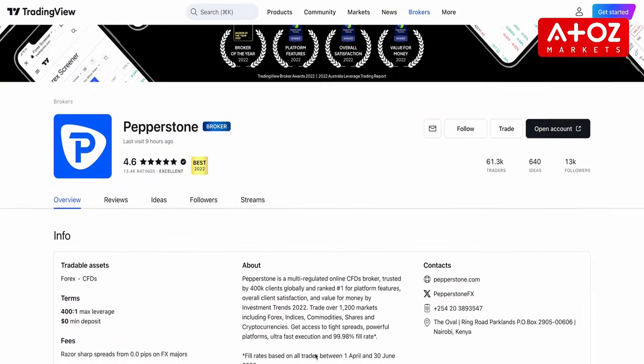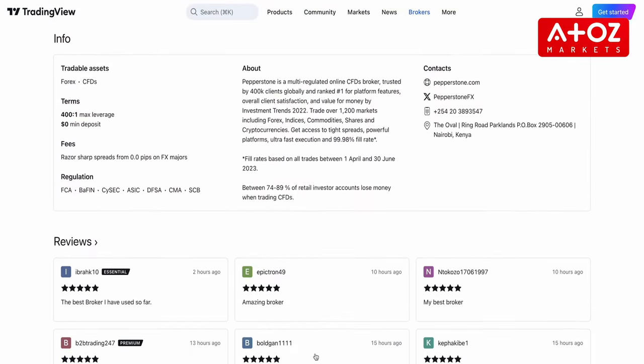The combination of Pepperstone's reliable trading services and TradingView's advanced charting tools empowers traders to make informed decisions and execute trades seamlessly. Whether you are a new or experienced trader, the integration of Pepperstone and TradingView offers a comprehensive solution to enhance your trading strategies and achieve your financial goals.